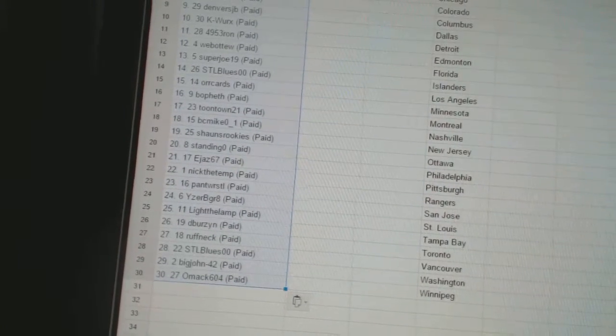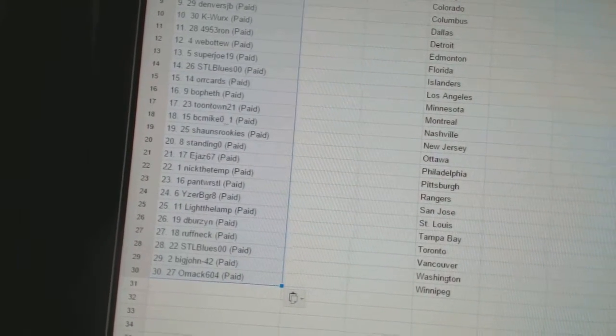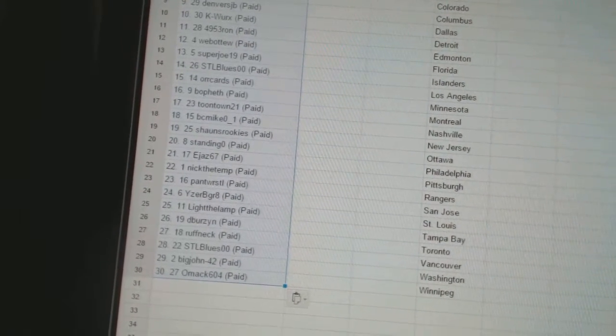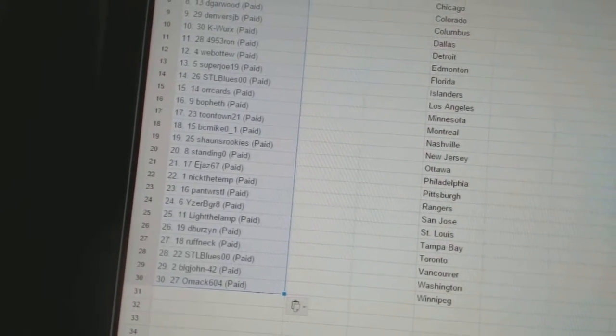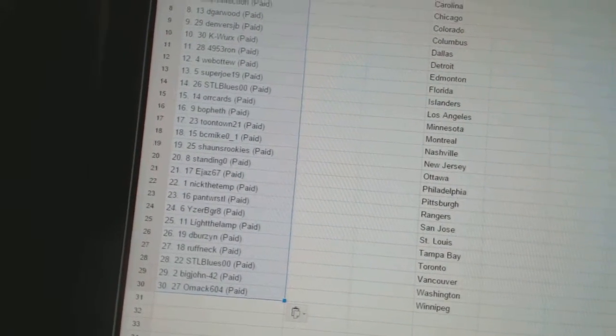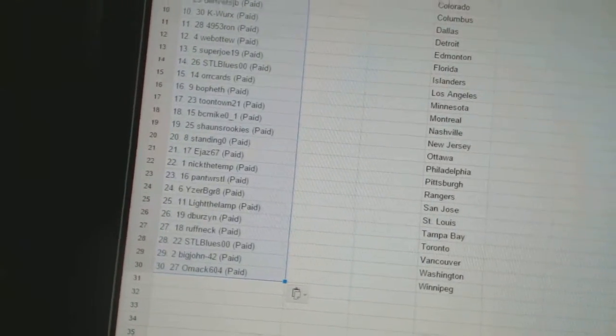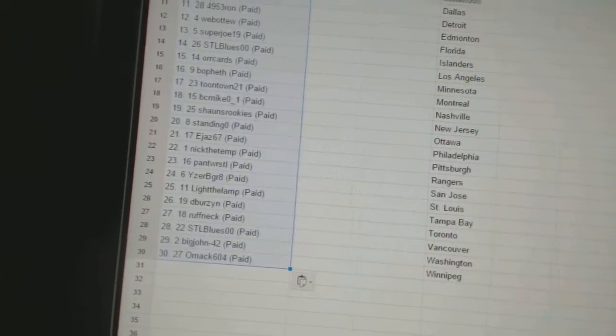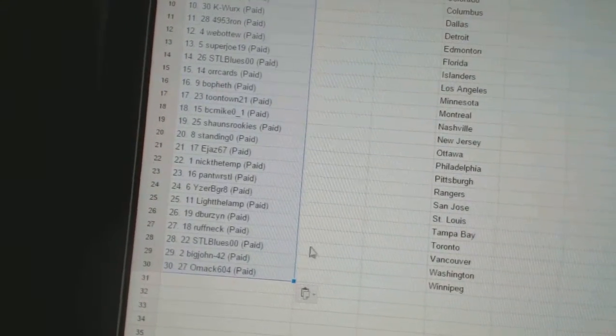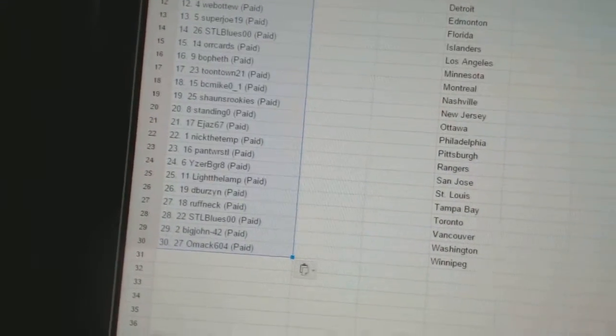24, Eyes of E. Great. 25, Light the Lamp. 26, D. Burzin. 27, Roughneck. 28, STL Blues, 00. 29, Big John, 42. And 30, OMAX, 604.